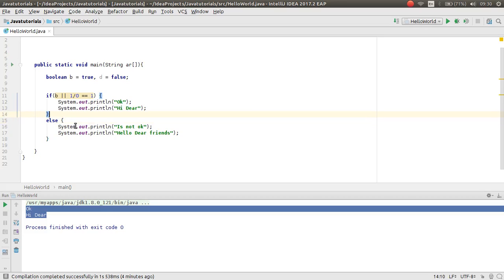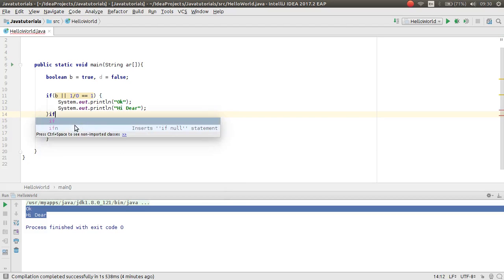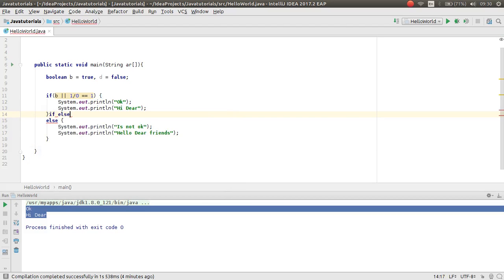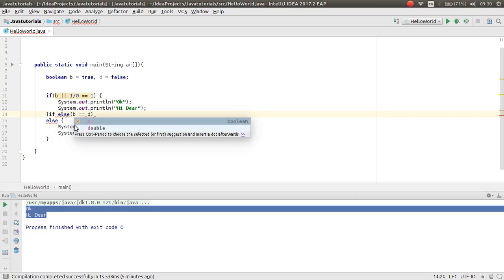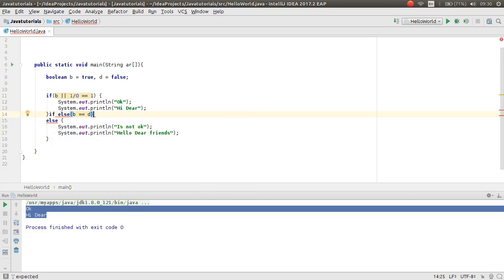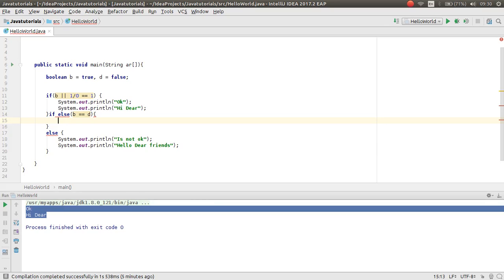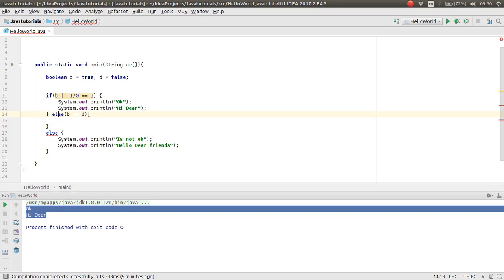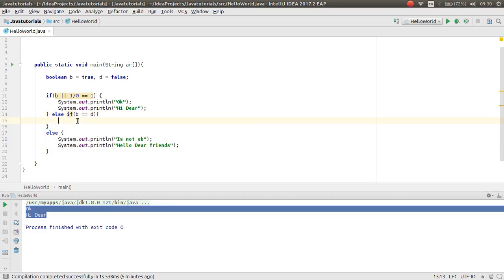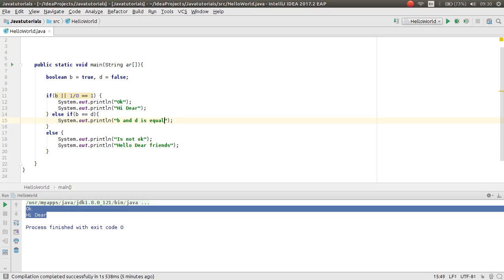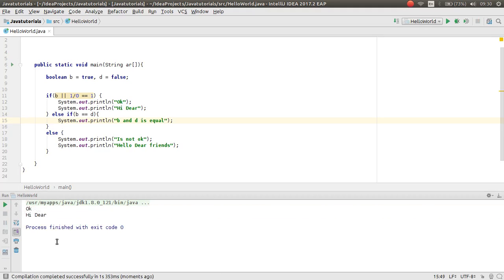For example, I want to check again here. Else if, and then the condition. For example, if b is equal to d, else if... oh sorry, else. If b is equal to d, then b and d is equal. This is the else if condition.